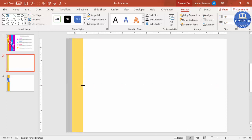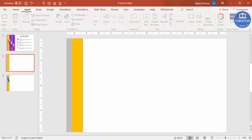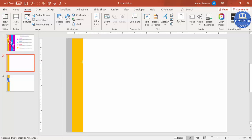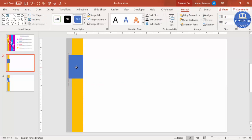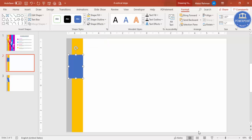Increase the size according to your requirement. Now add one more rectangle — draw it and make sure it is somewhat bigger than the previous ones. Place it here, set shape outline to no outline, and then zoom in for a closer view.